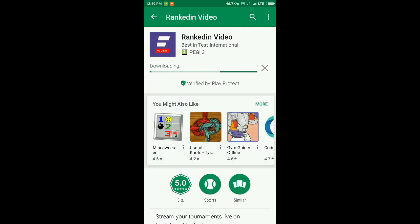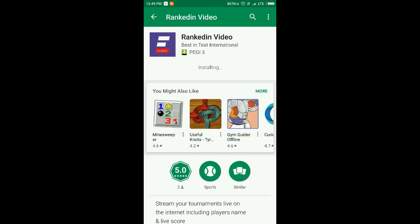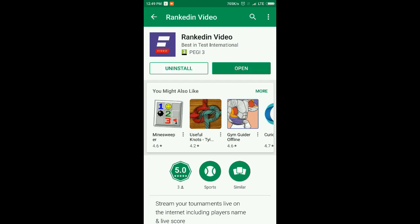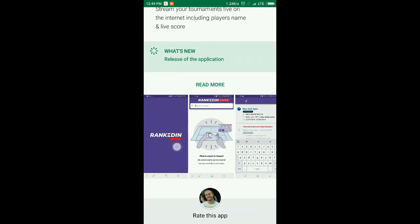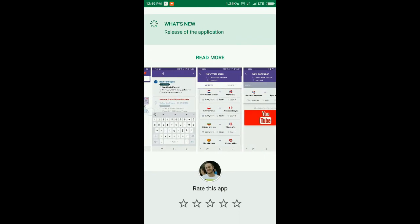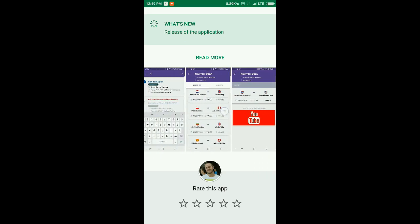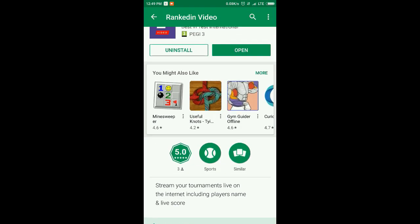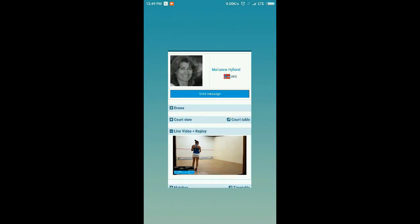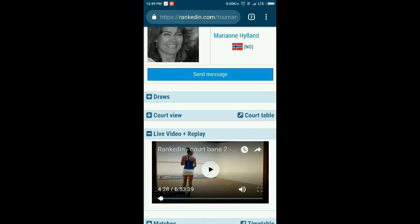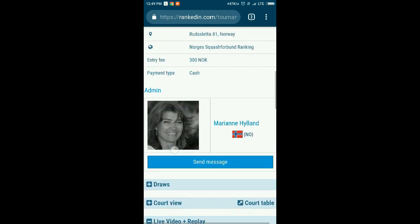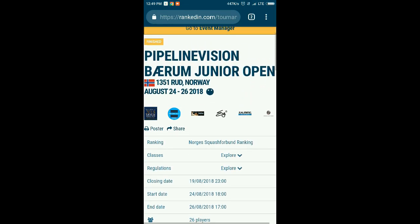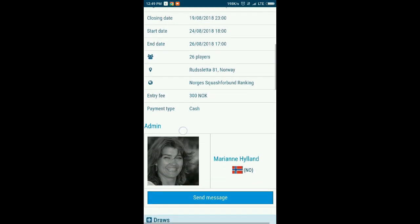The Ranked In Video app will allow you to stream only events created and started within the system. It is very important that the tournament is started initially. The whole idea is that every person with the application installed can start live coverage of the tournament, but only if the tournament administrator allows it — if not, he can block it. So if you want to have a live video from your tournament, the first thing you need to do is create it and start it in RankedIn.com.